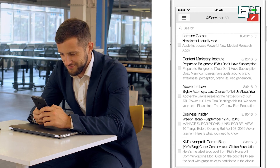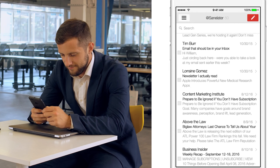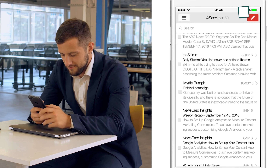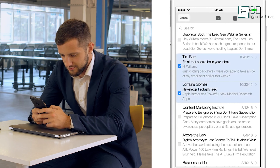During our busy schedules, SaneBox's mobile apps for iOS ensured that our email management remained hassle-free and efficient. Whether we needed to respond to urgent messages or quickly triage our inboxes, the mobile apps provided a consistent and effortless experience across all devices, keeping it easy to stay on top of our emails while on the go.